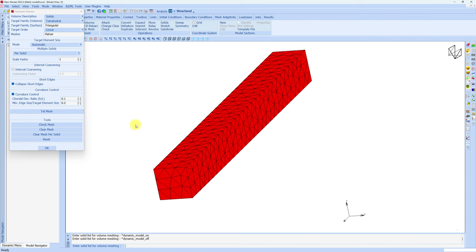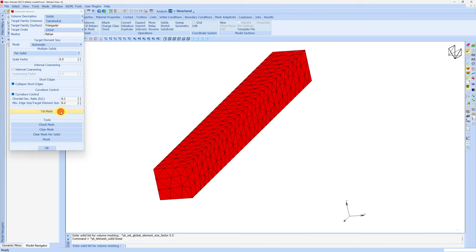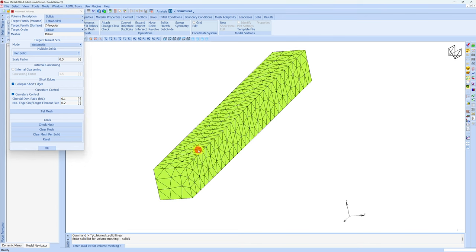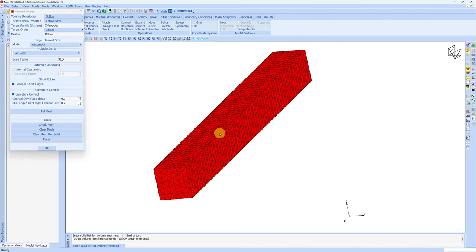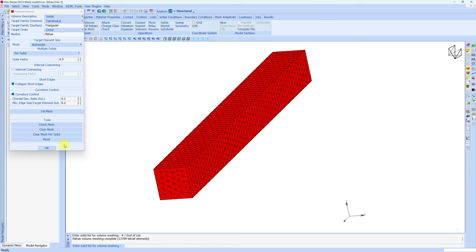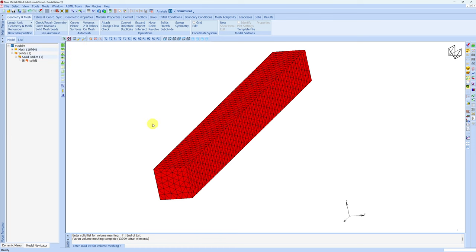Now this mesh feels a little bit coarser, so I am going to refine it. We can refine by changing this scale factor. I am making it 0.5, so it will make elements 50% smaller. Again click on tetmesh, click on this solid, right click. The mesh will get replaced with the new mesh. This is one very good feature of Mentat. You don't have to delete the earlier mesh. When you remesh it, the earlier mesh will get deleted automatically and the solid will have new mesh. I think this mesh is okay, so click okay.